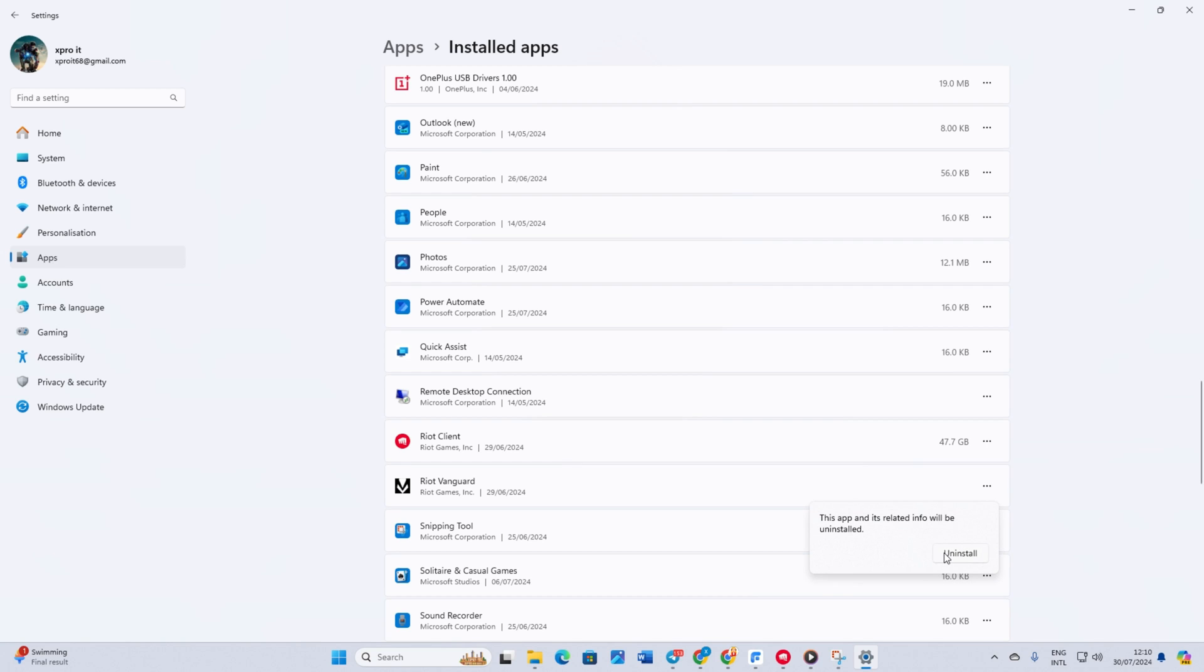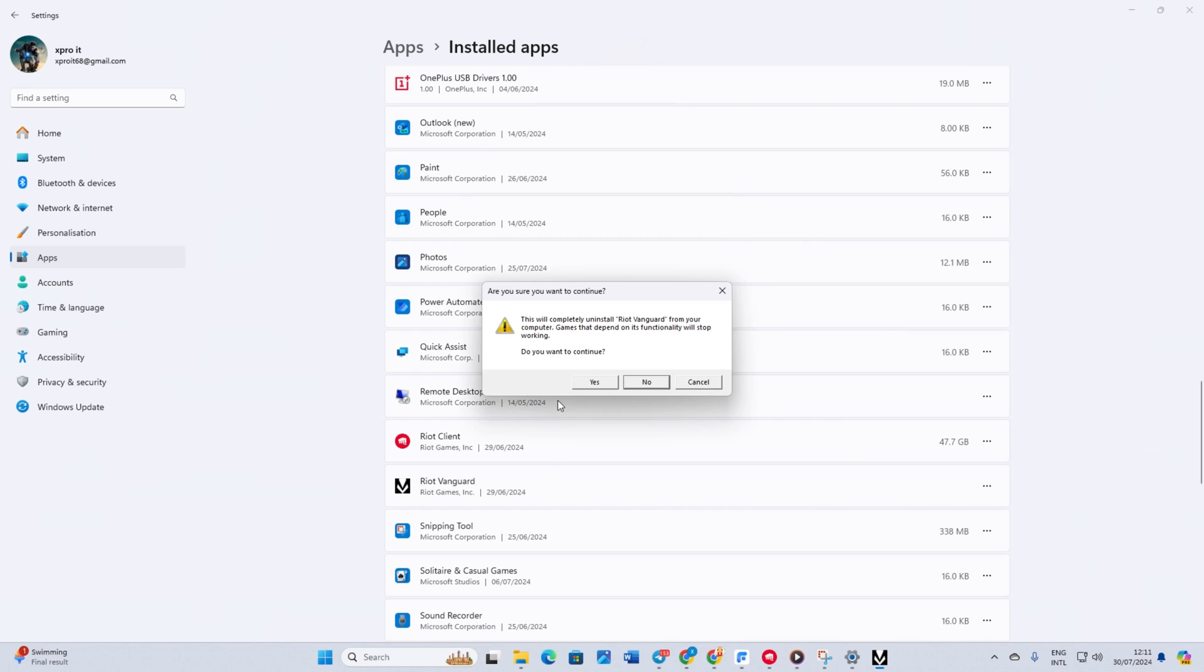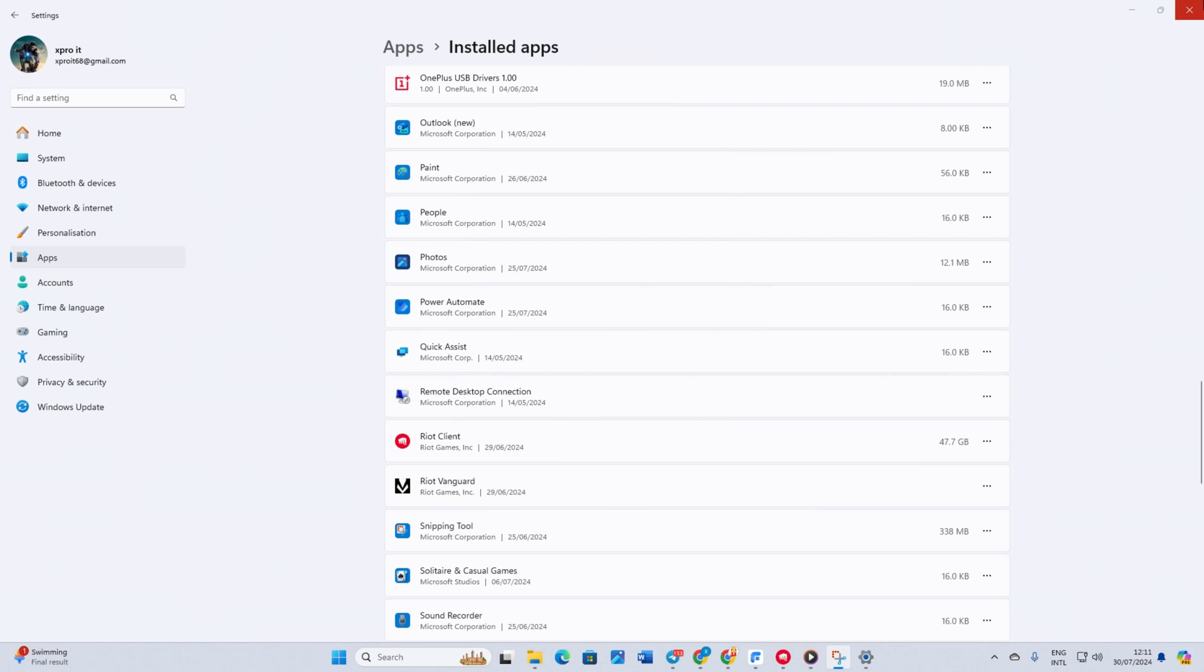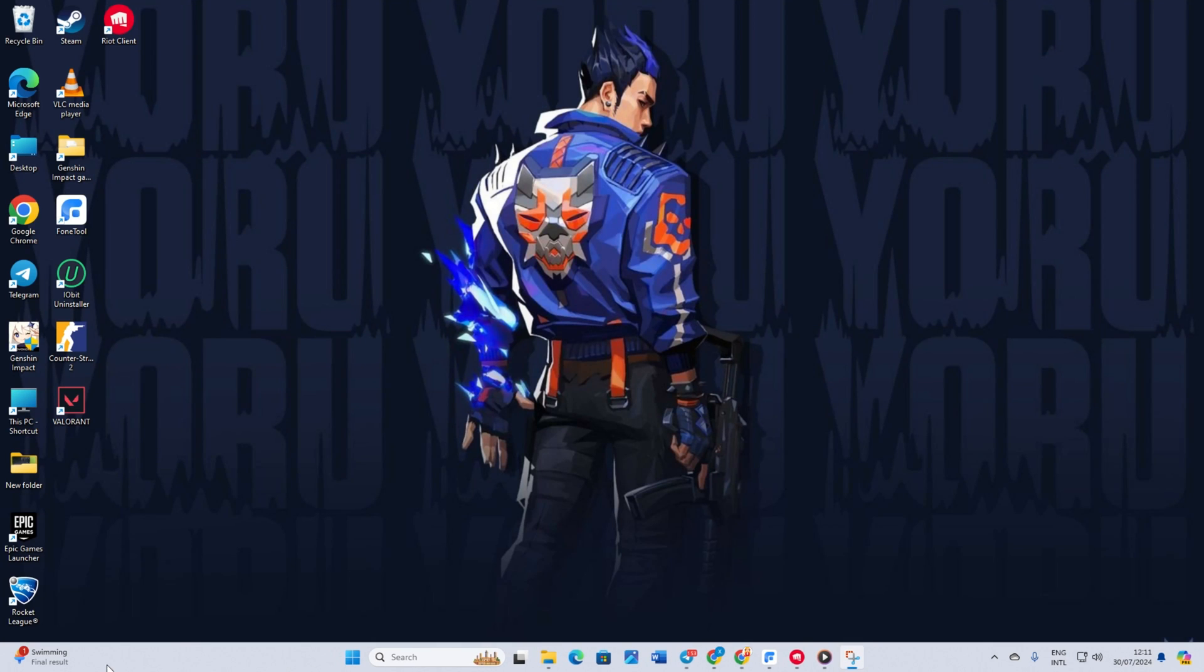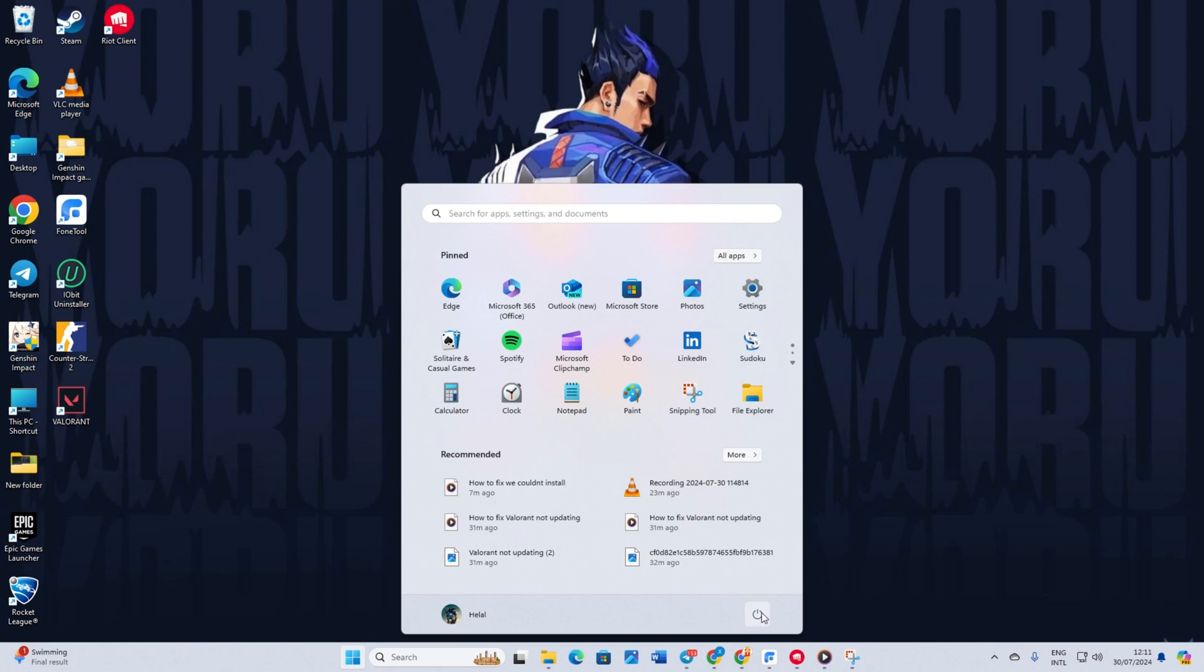Riot Vanguard will ask for permission. Click Yes. Another window will pop up asking if you want to completely uninstall Vanguard. Click Yes again. Riot Vanguard will be removed from your computer. Restart your computer.